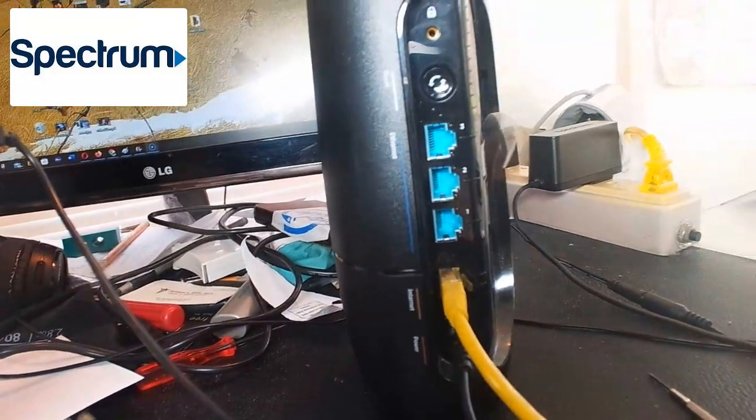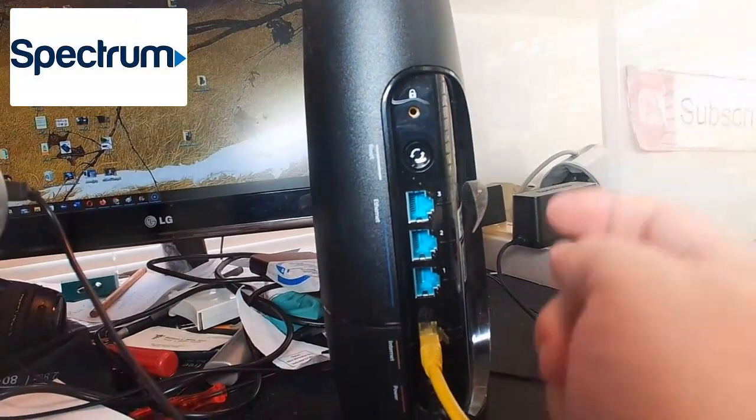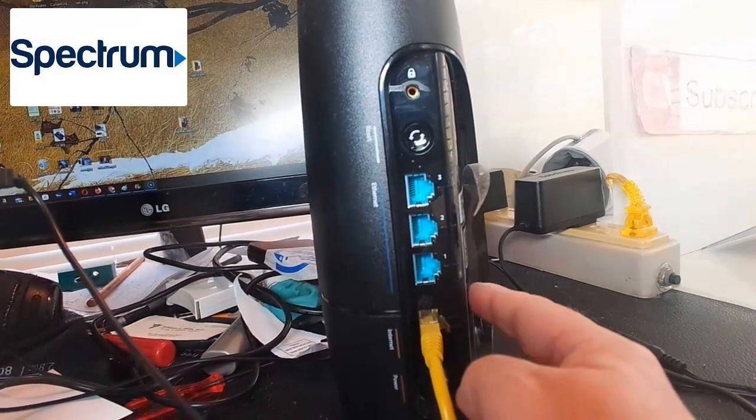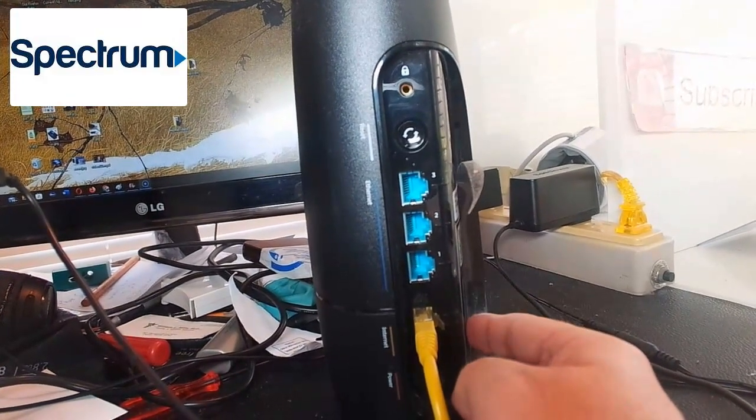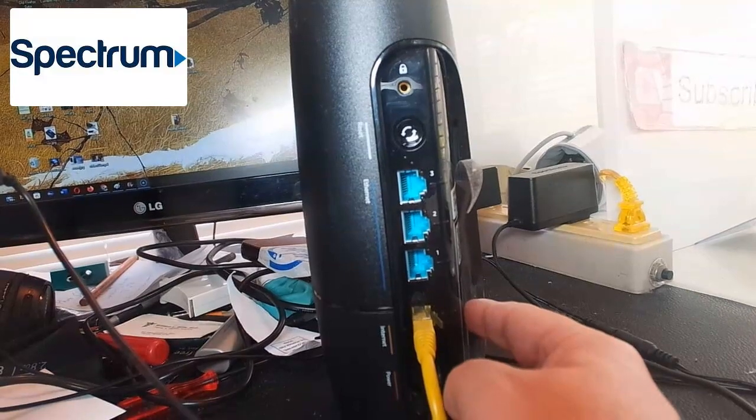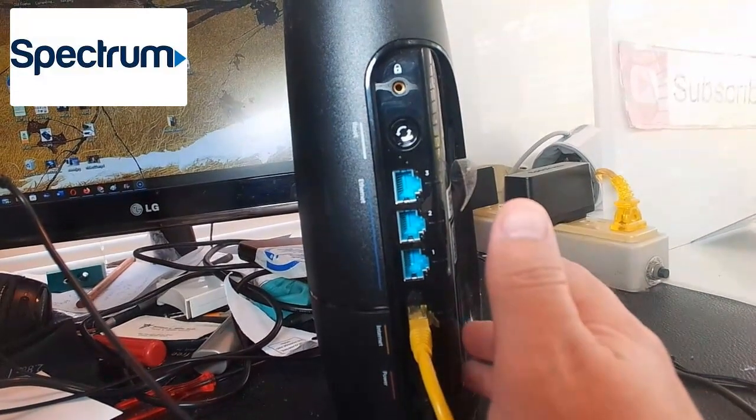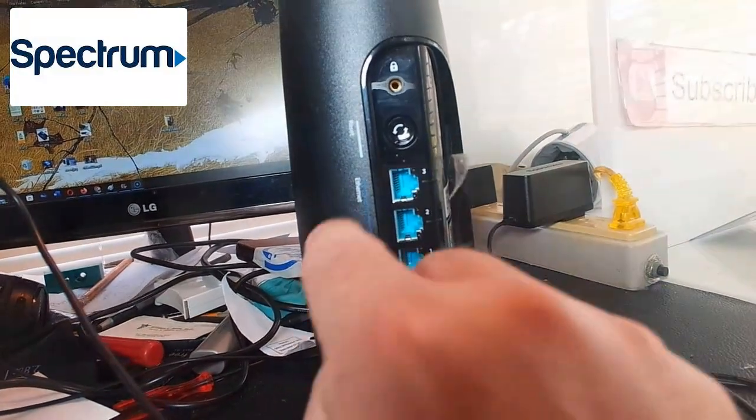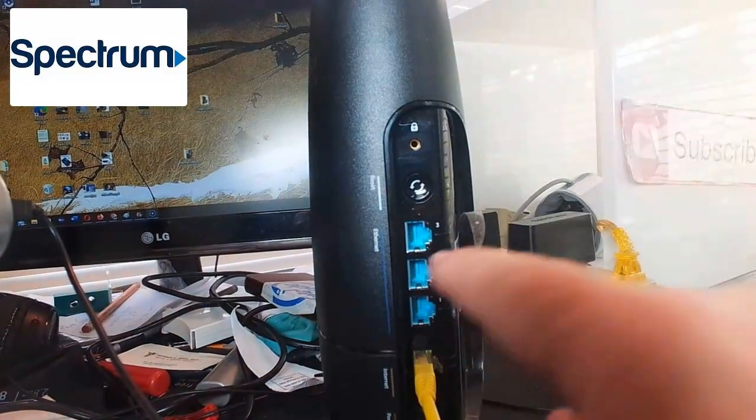There's going to be a default password. On this particular model, the Wi-Fi 6, it's going to be on the right here. It'll say default password, some kind of name like bubble top or something like that. It could be on the side, just look around.